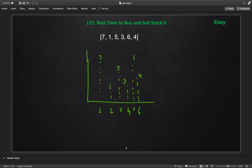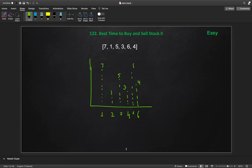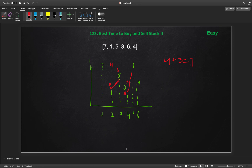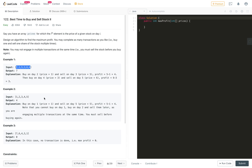Now we will determine when to buy and sell. We can buy at price 1 on day 2 and sell at price 5 on day 3, giving a profit of 5 minus 1 which is 4. Then we buy again at price 3 on day 4 and sell at price 6 on day 5, giving a profit of 3. So doing these two transactions we get a total profit of 4 plus 3 which is 7, the maximum possible profit.